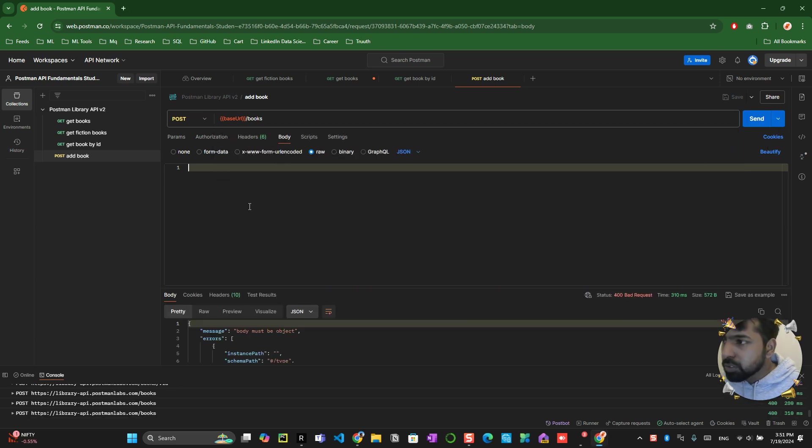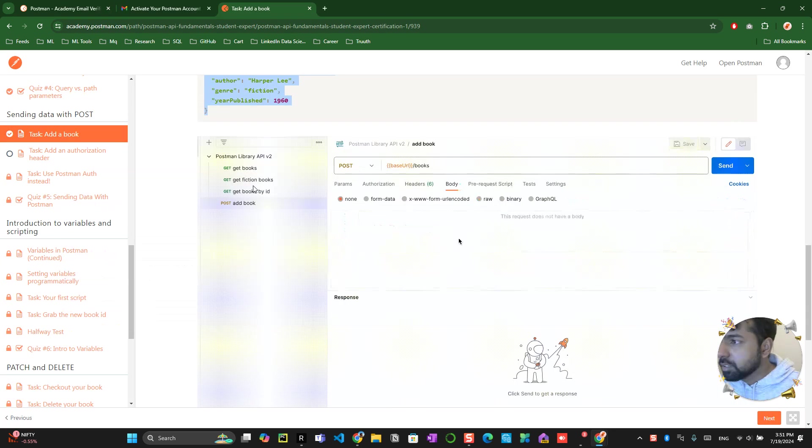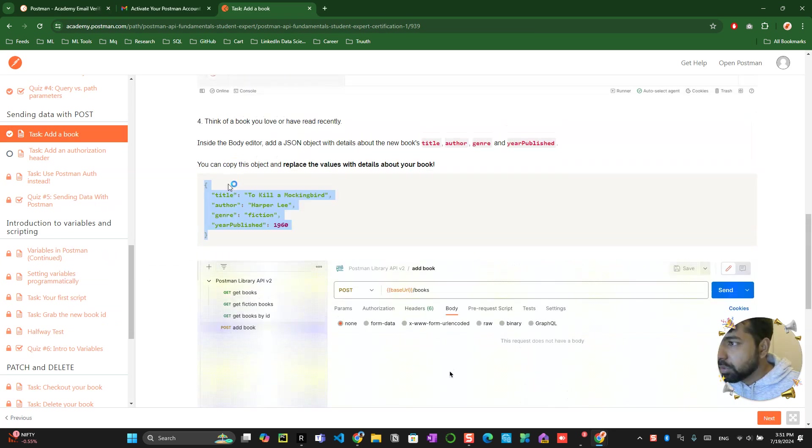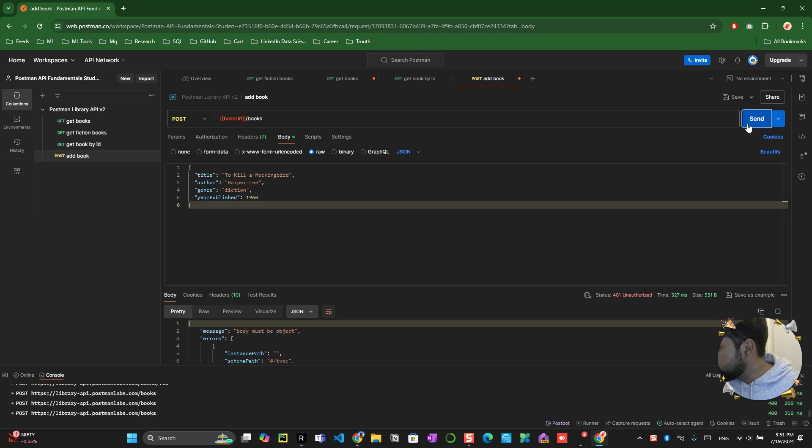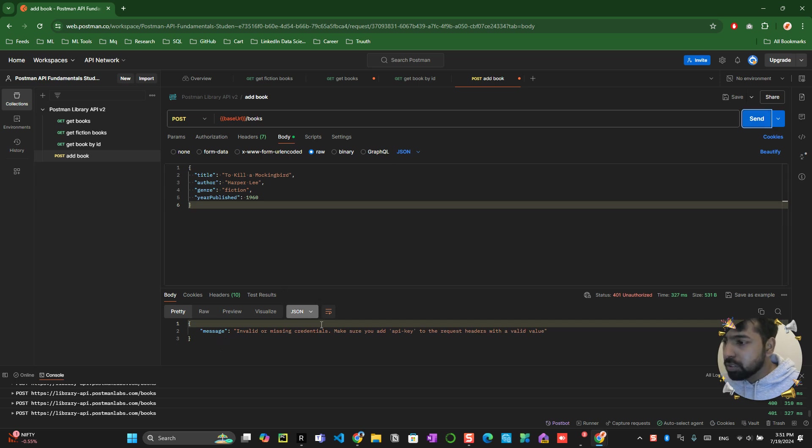You just need to copy this code from here and paste it over here and click on the send button. This invalid credentials message, make sure that you have the add API request to add the valid thing.